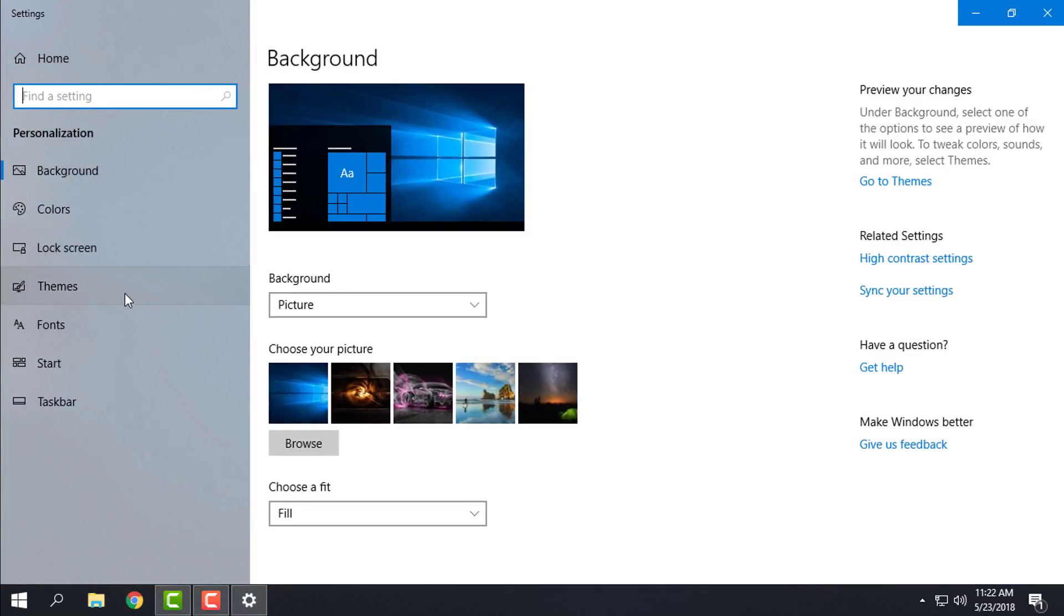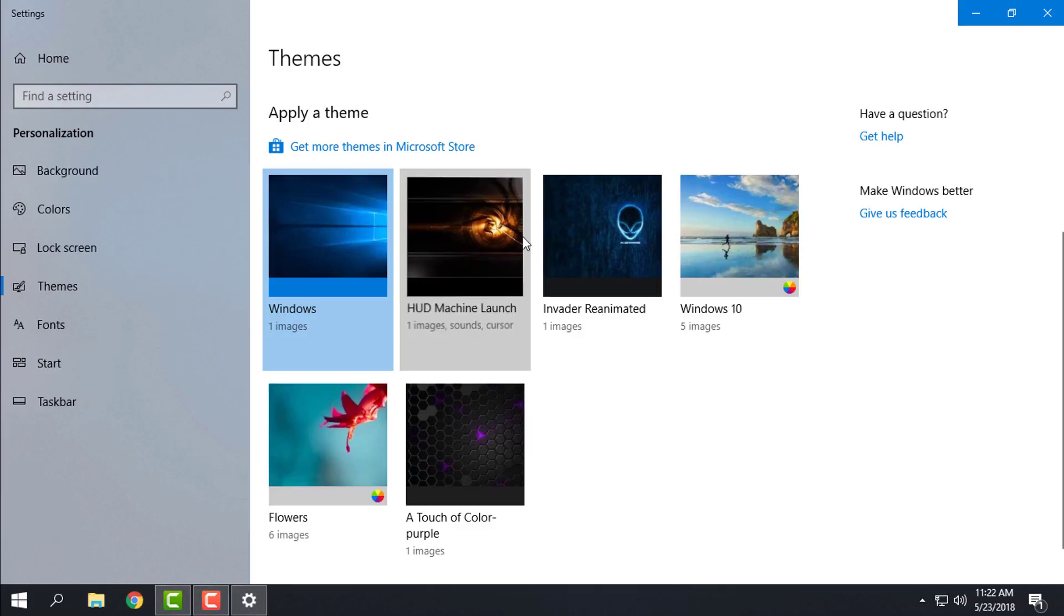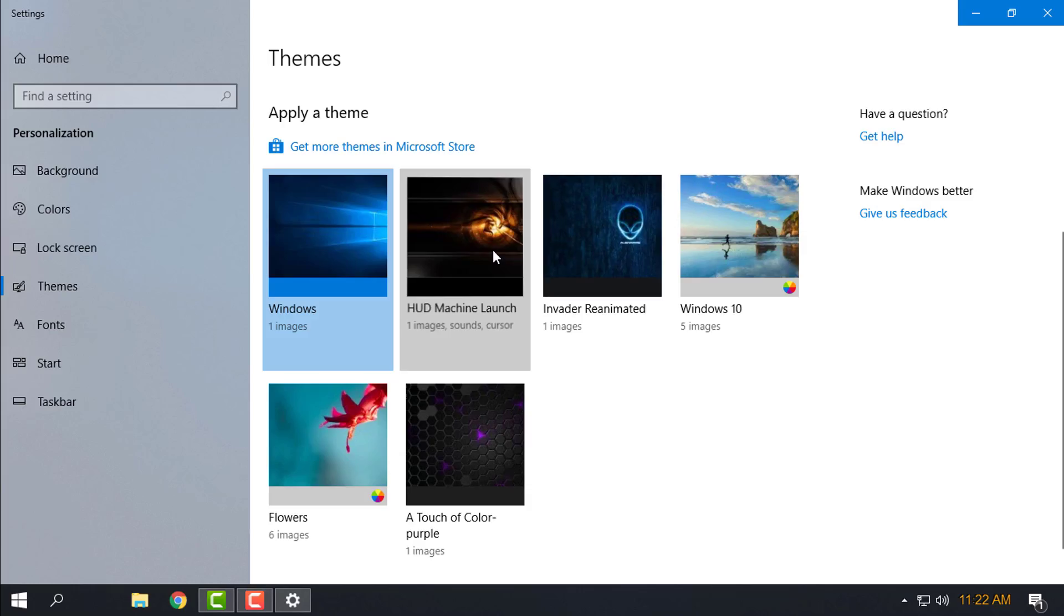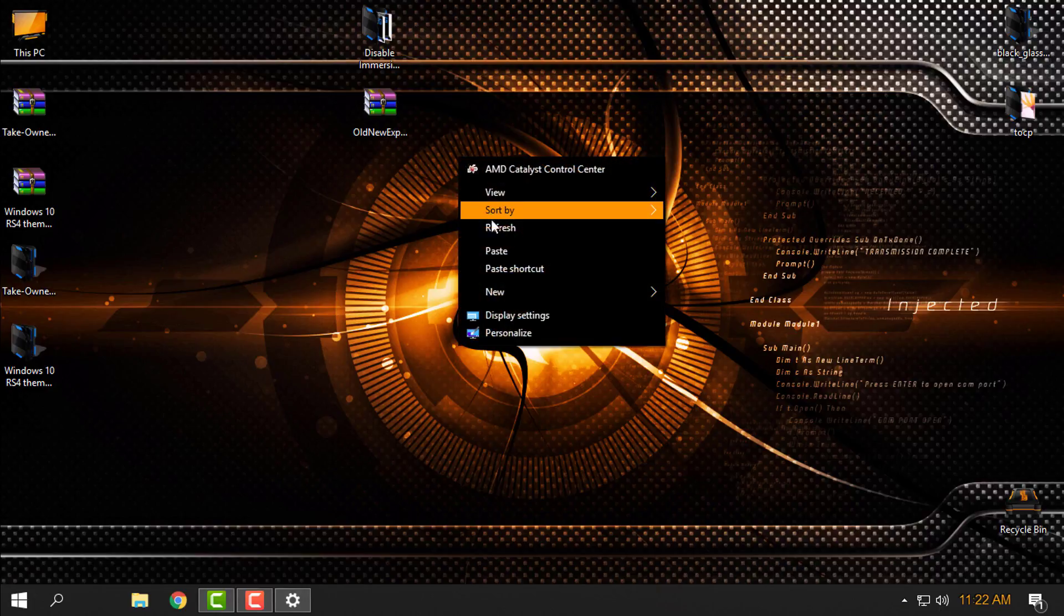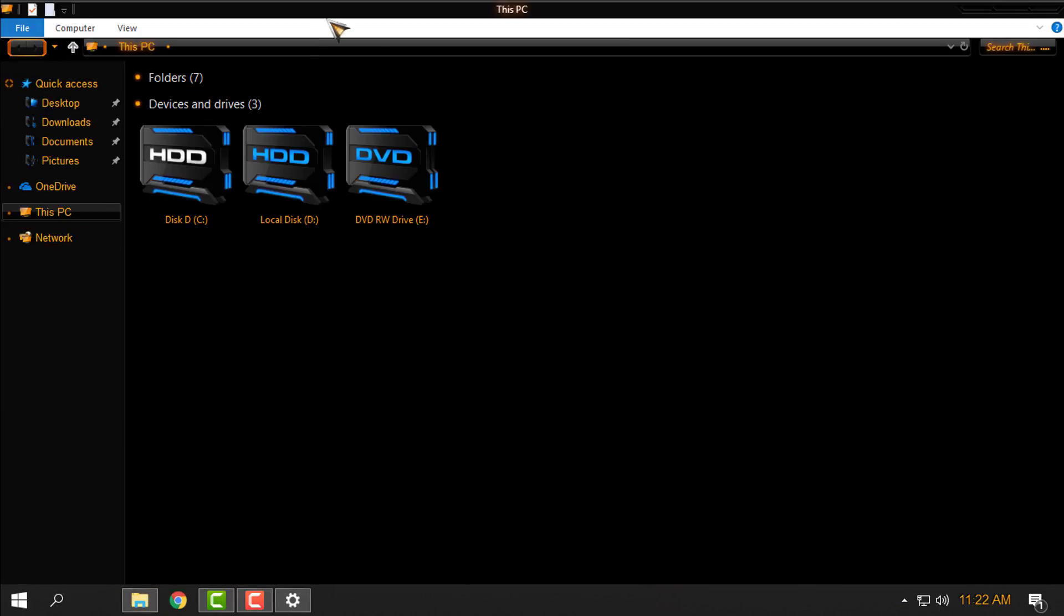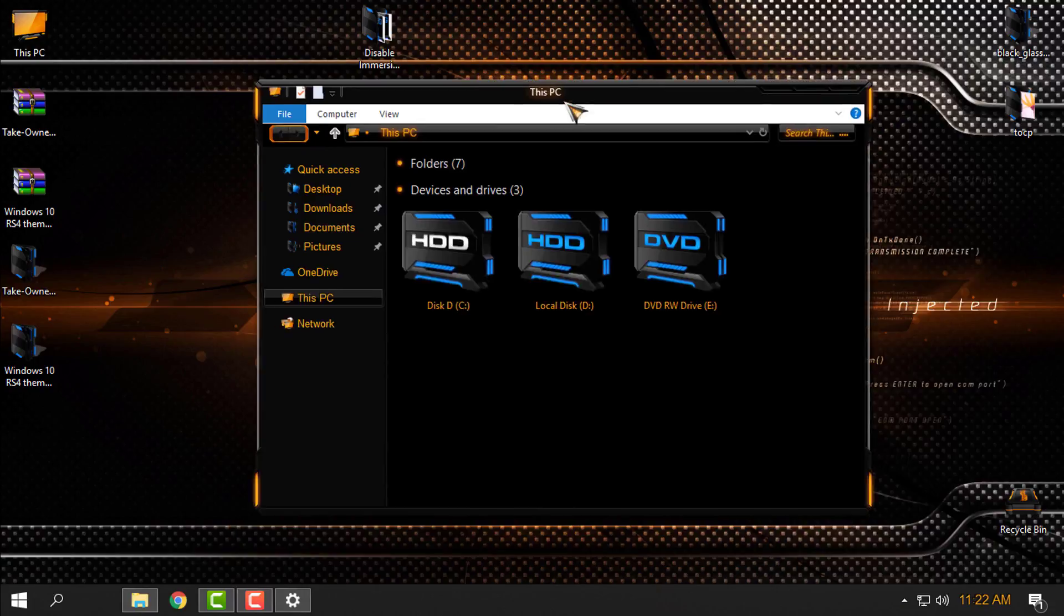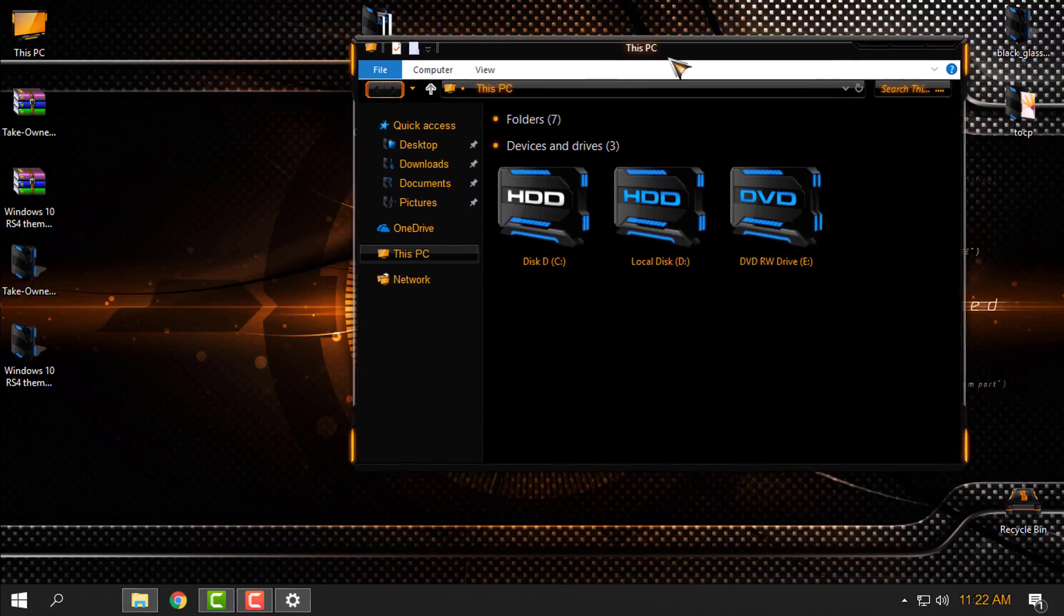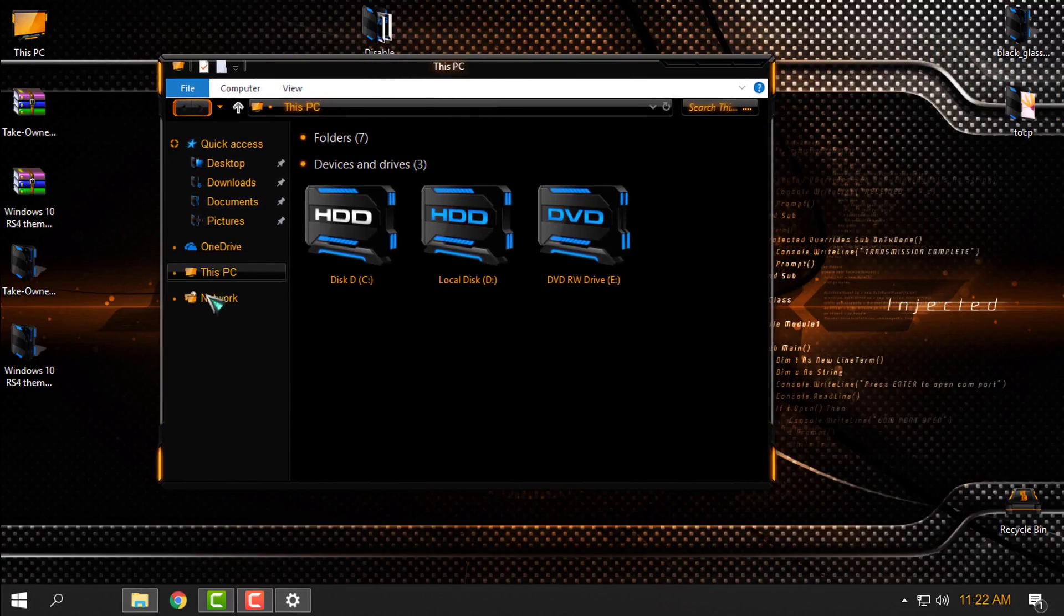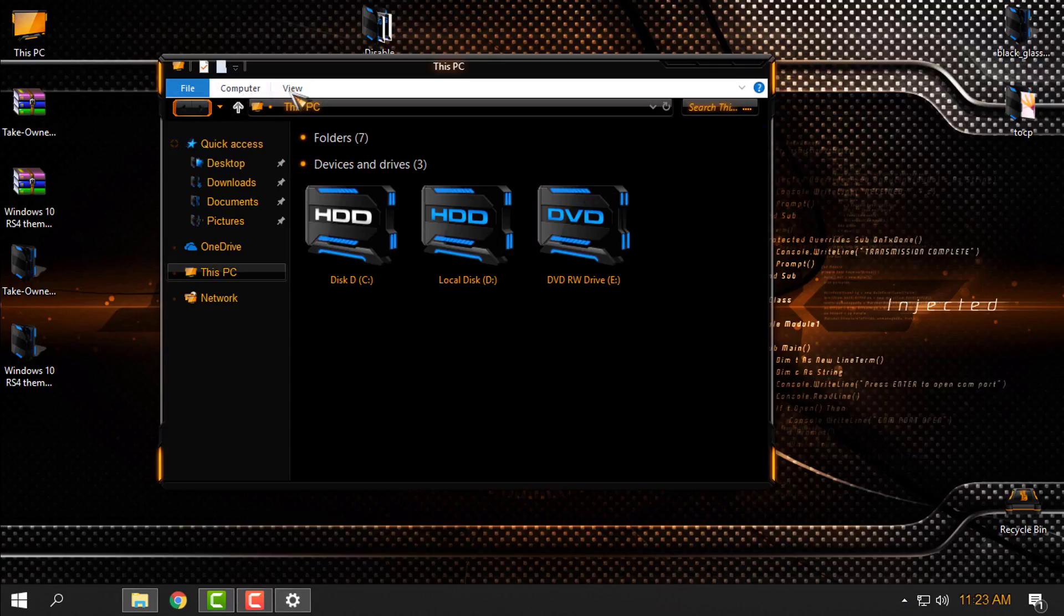Now I will go to the themes and I will again apply the custom theme. And now I have the custom theme on my RS4. Here's the custom theme like you see. Now I want to show you how to get rid of the white bar here.